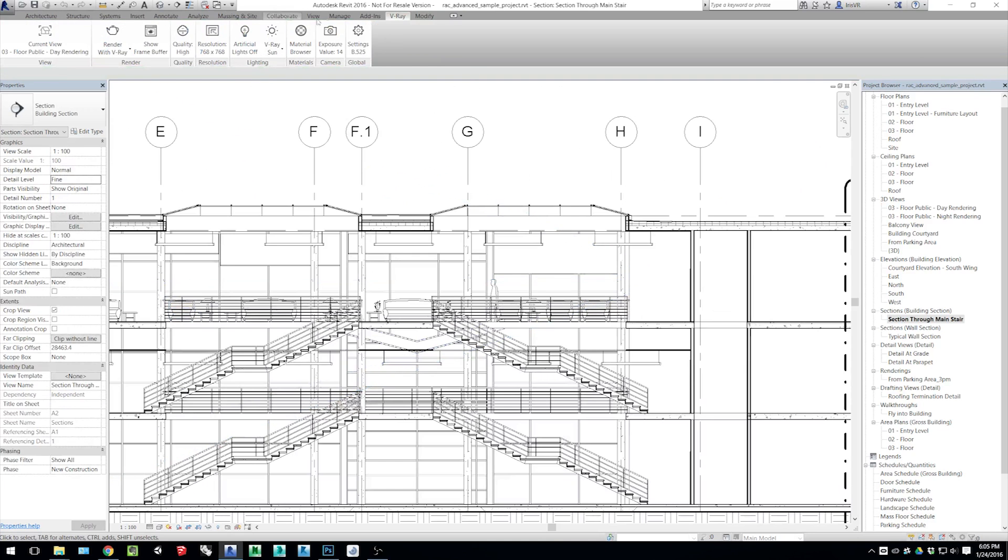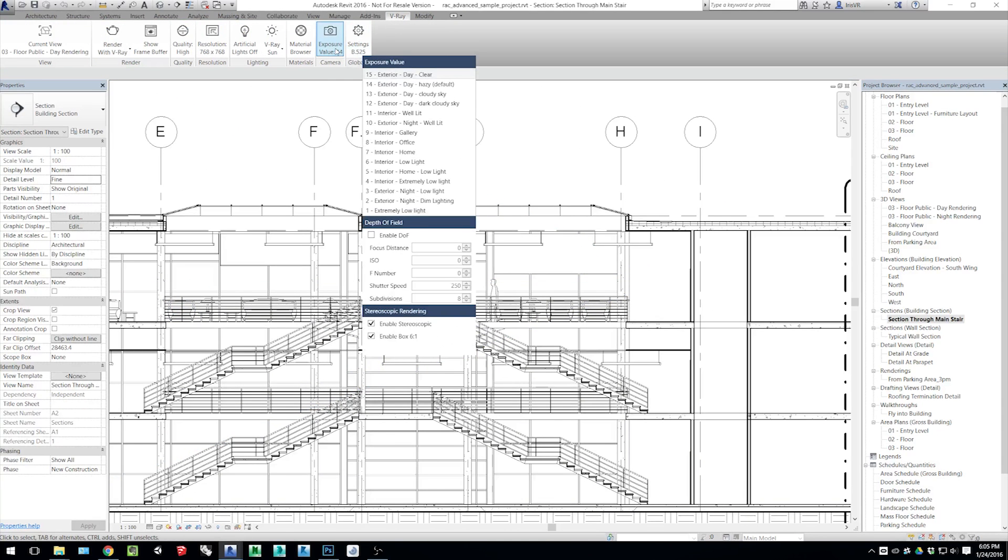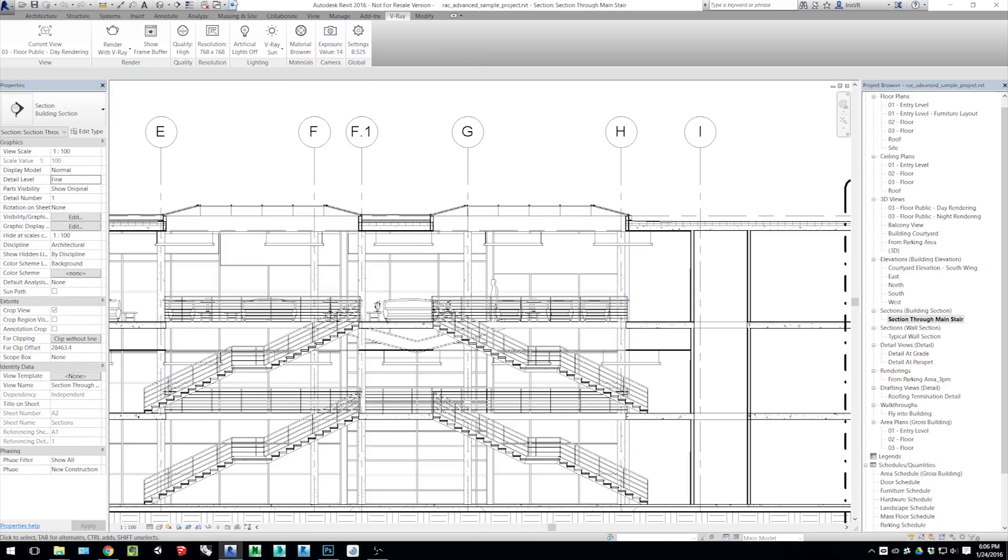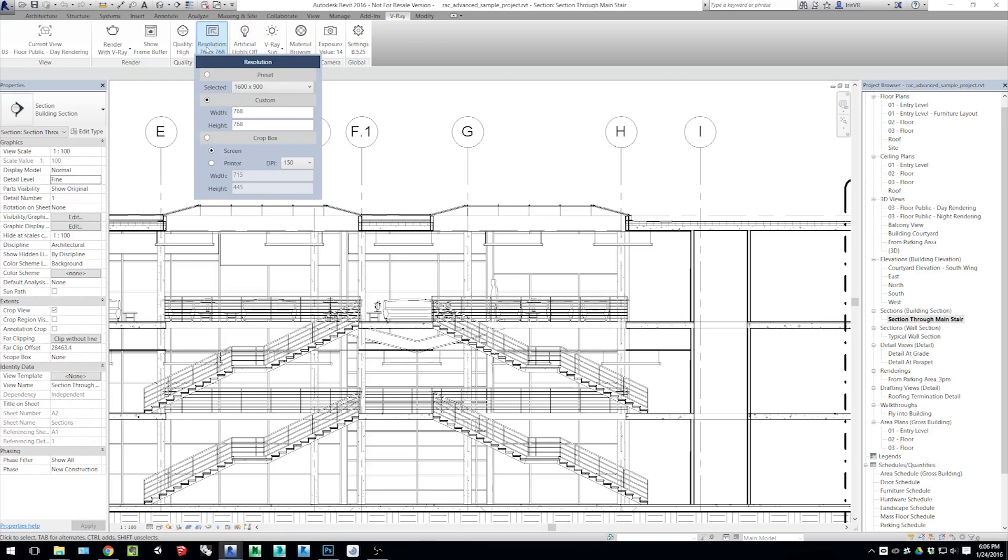With that set up, we can go into the V-Ray tab, and they've added two very important buttons here: the Enable Stereoscopic and the Enable Box. Both these need to be checked for you to get the proper distortion.